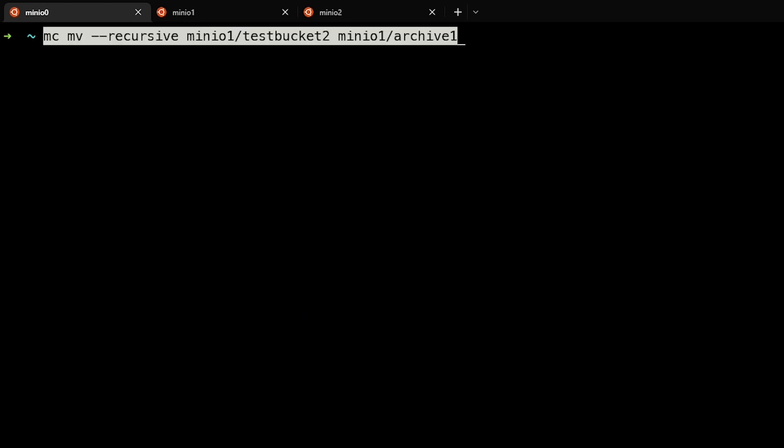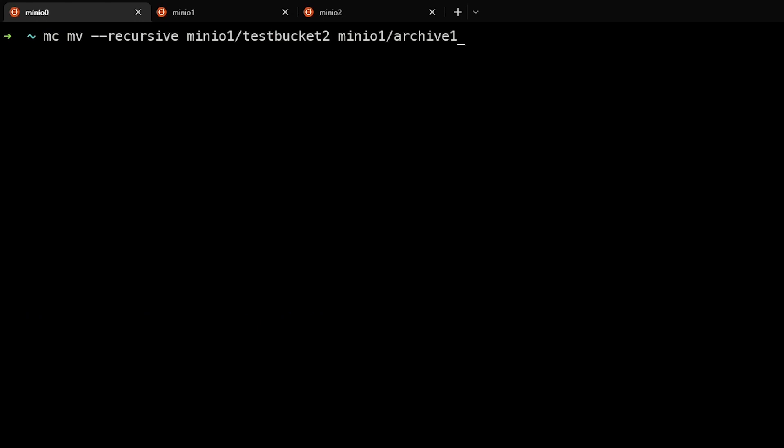We can also use the recursive flag. So MCMV dash dash recursive, MinIO1 test bucket two, MinIO1 archive one. So this is moving all the files in test bucket two into the bucket archive one. And we can see that that went pretty quickly.